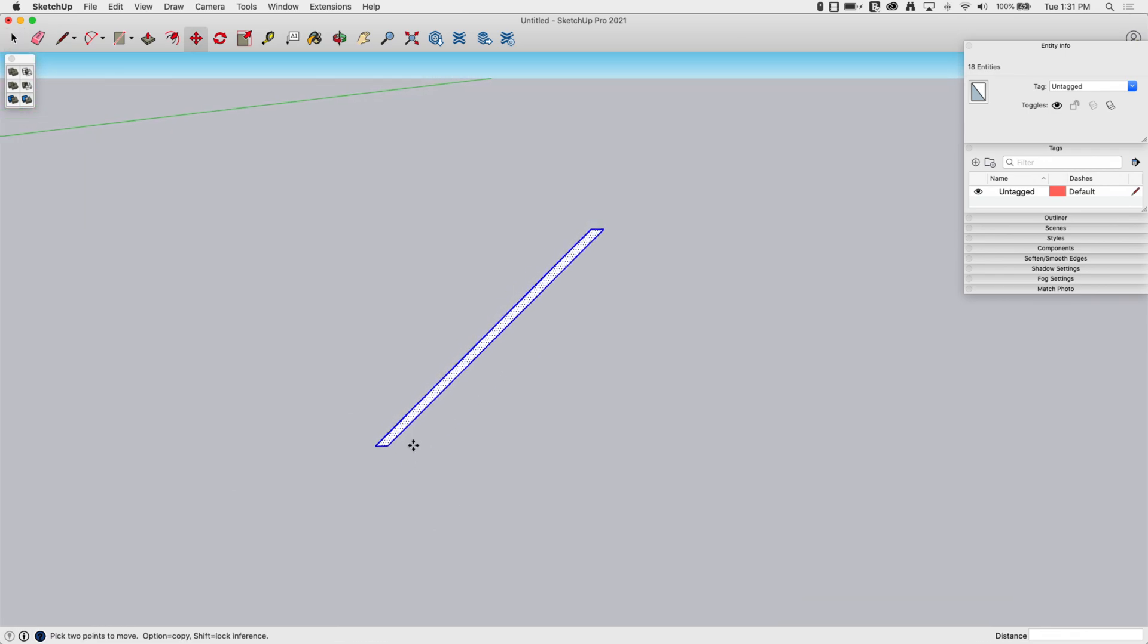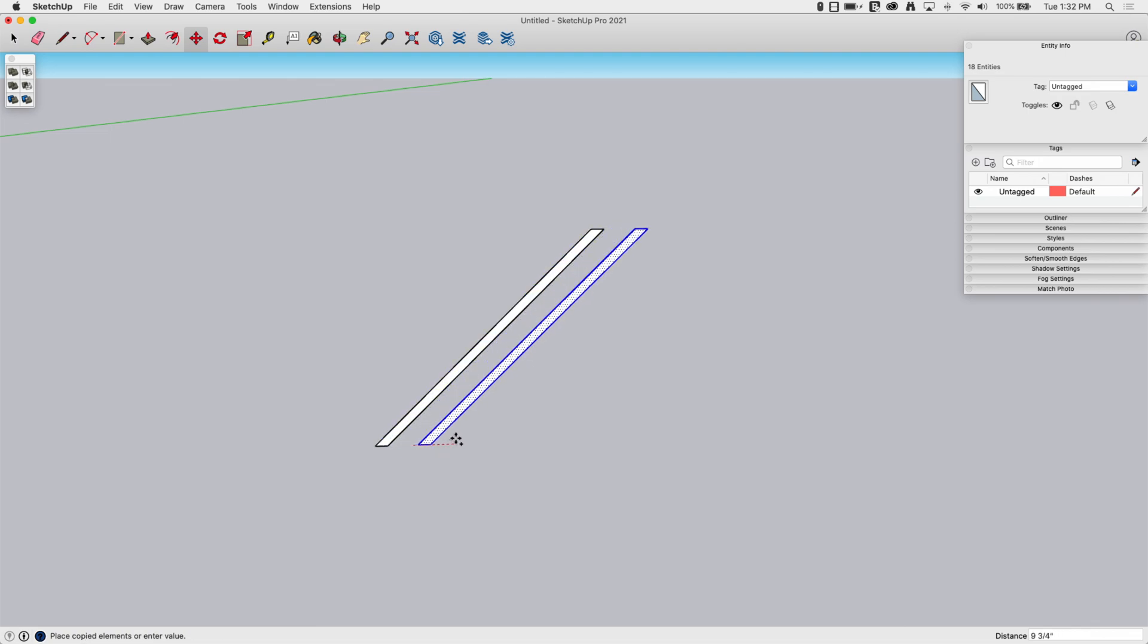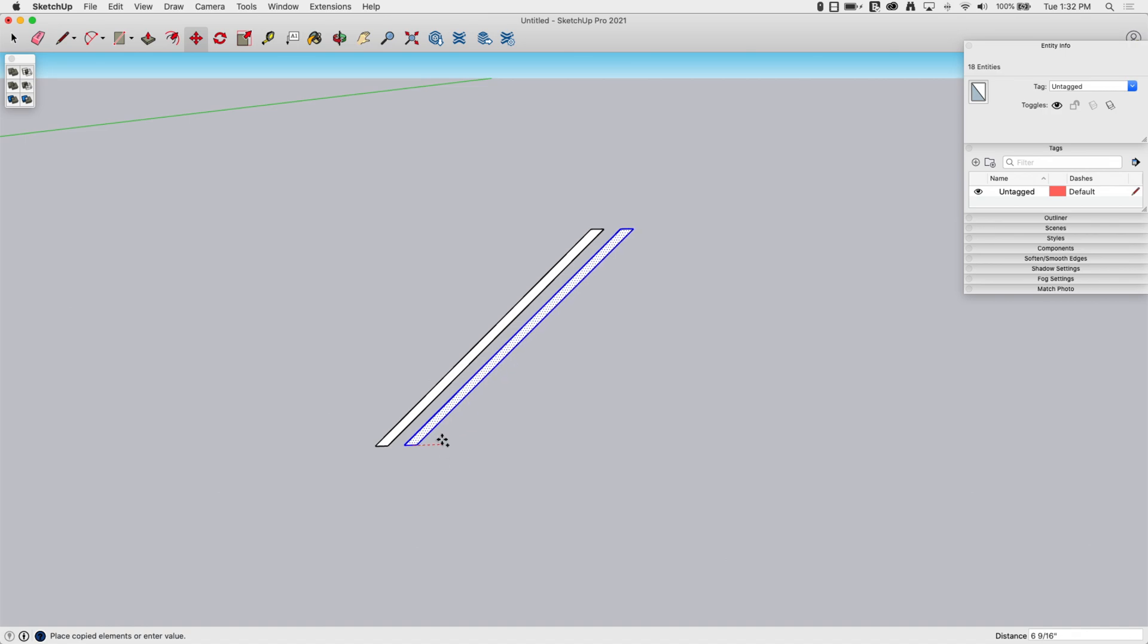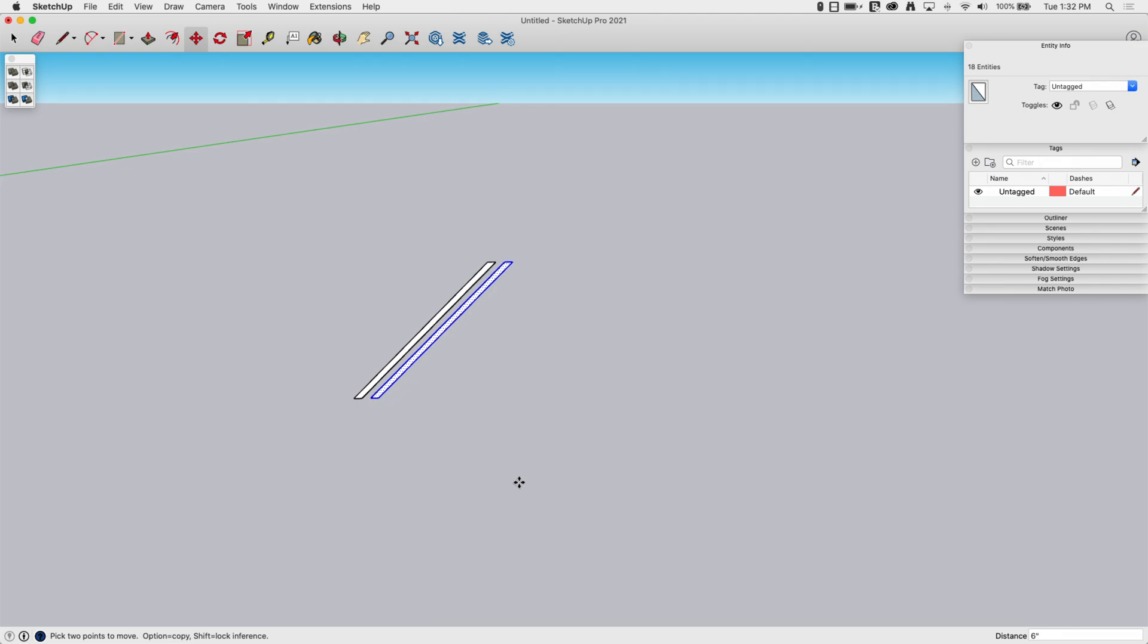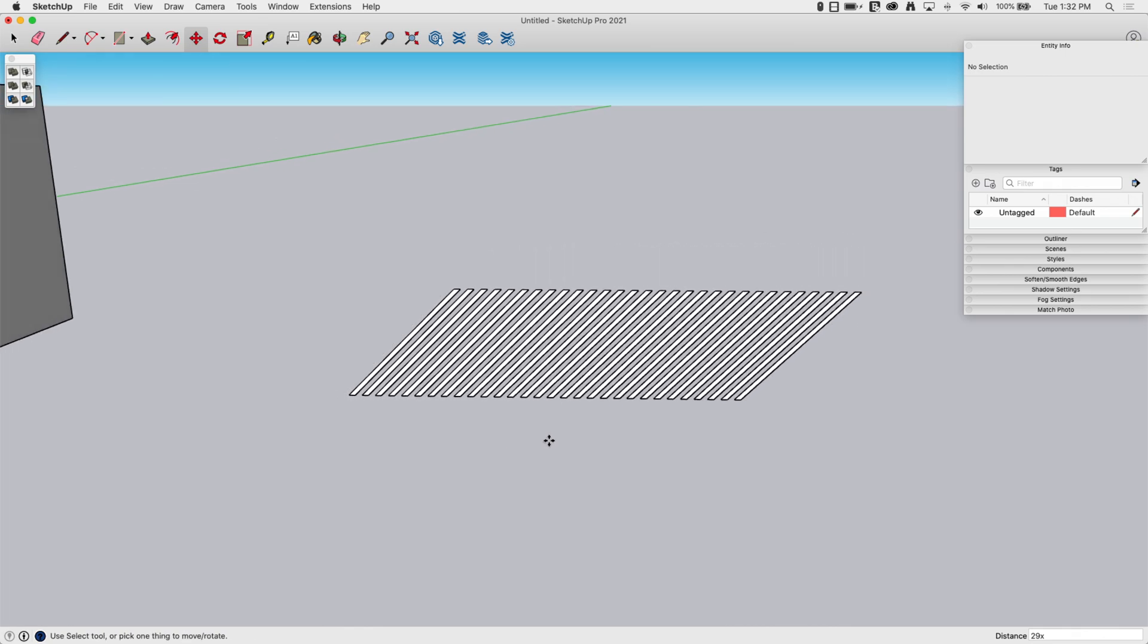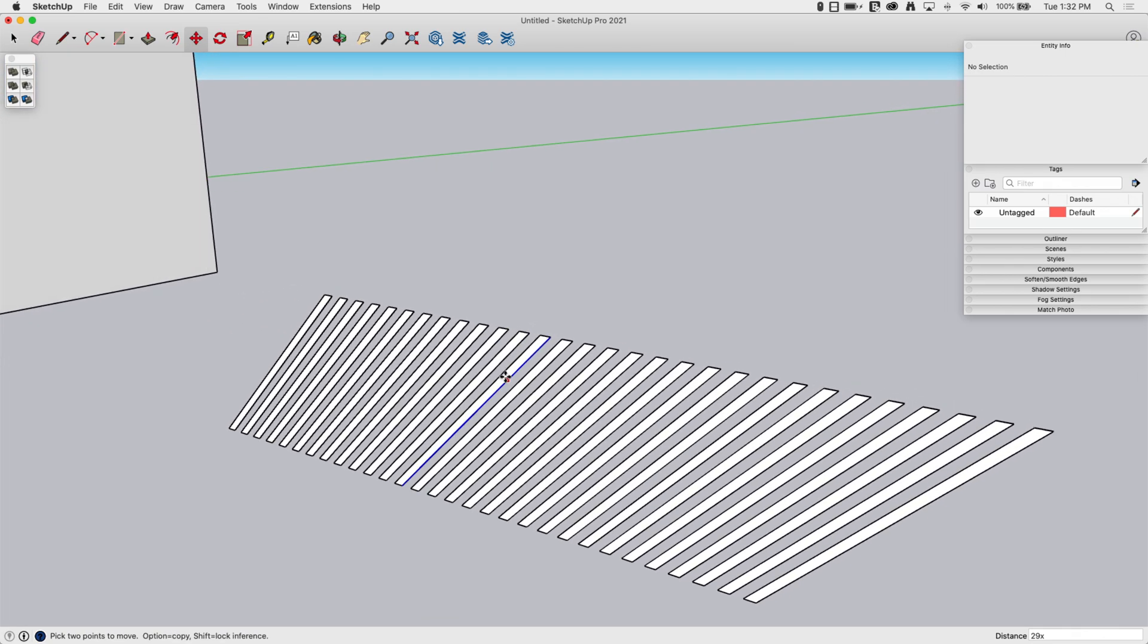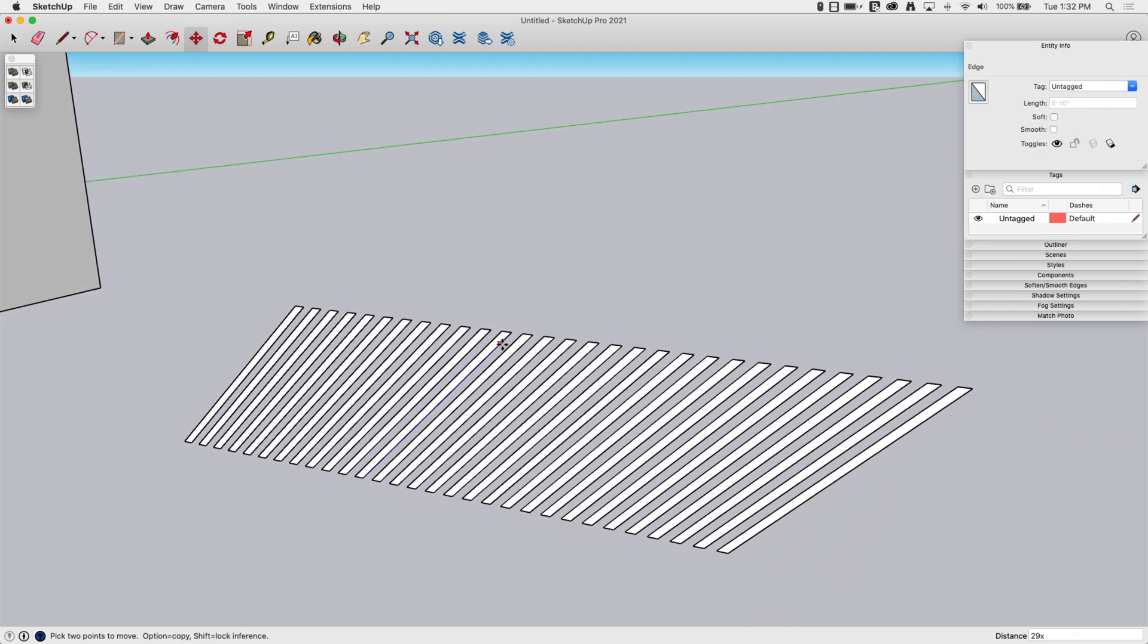I'm going to use Move, and I'm going to click the Modifier key, Option on Mac, Control on Windows, and I'm going to bring that over, I don't know, let's say six inches. That's a good gap, and I'm going to say do that 29 more times, so I'm going to type 29x. All right, there we go. That's half our lattice.